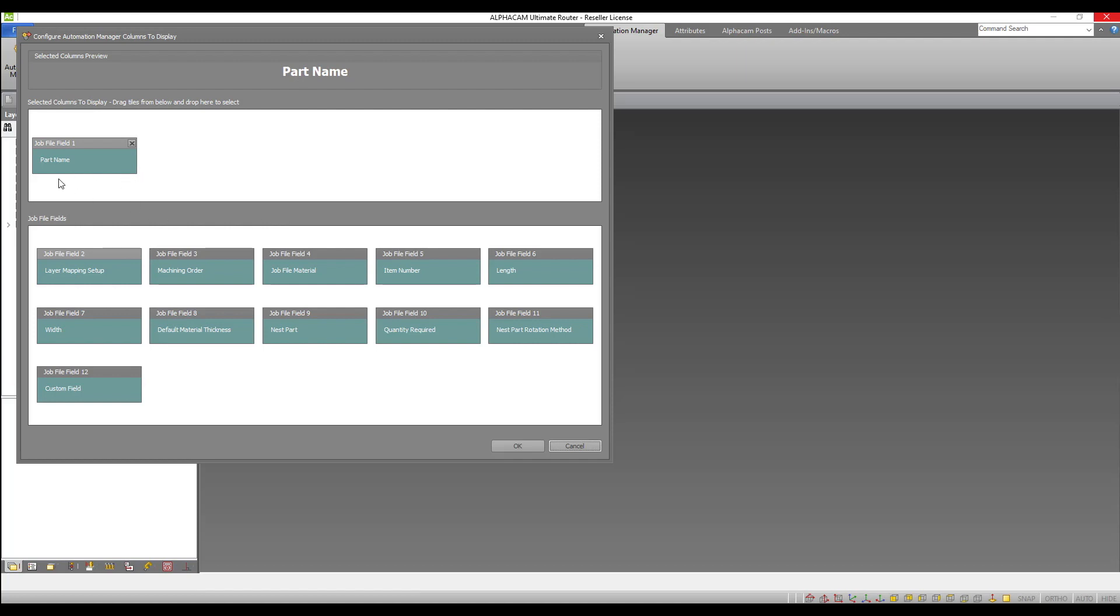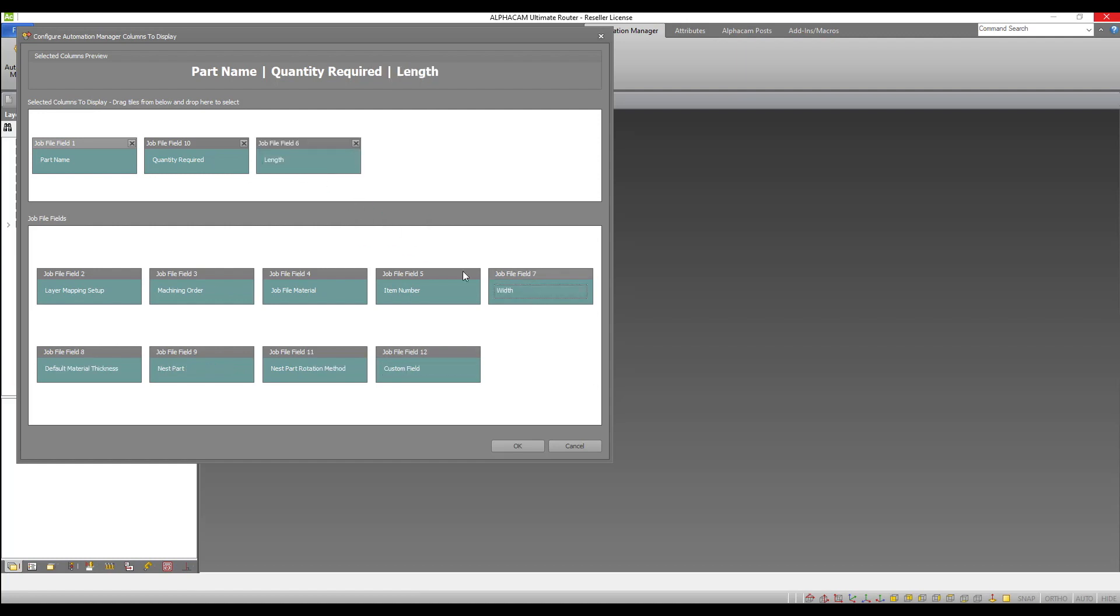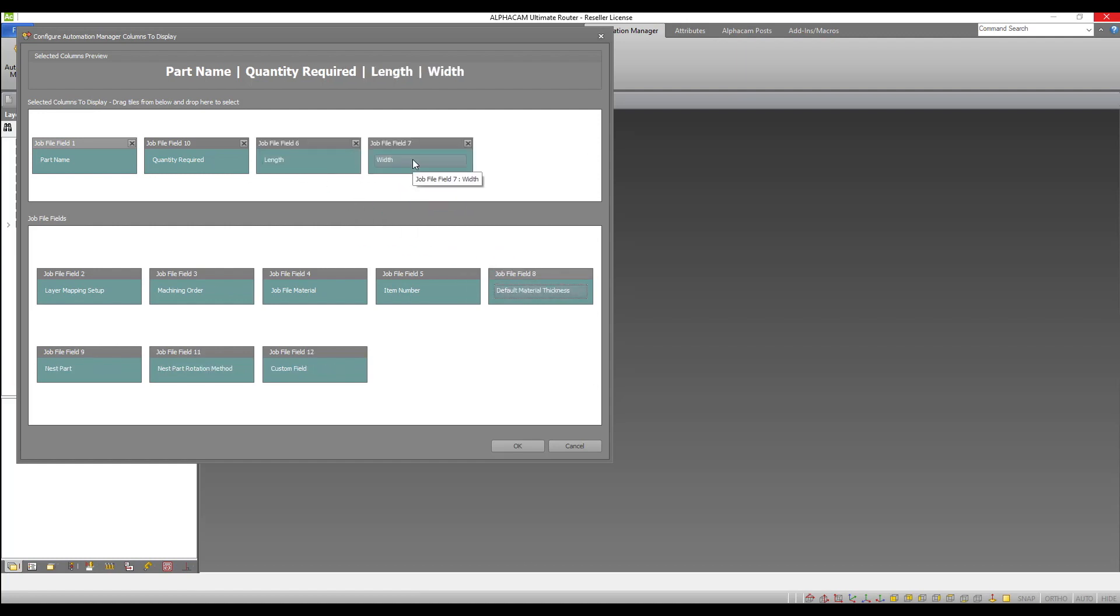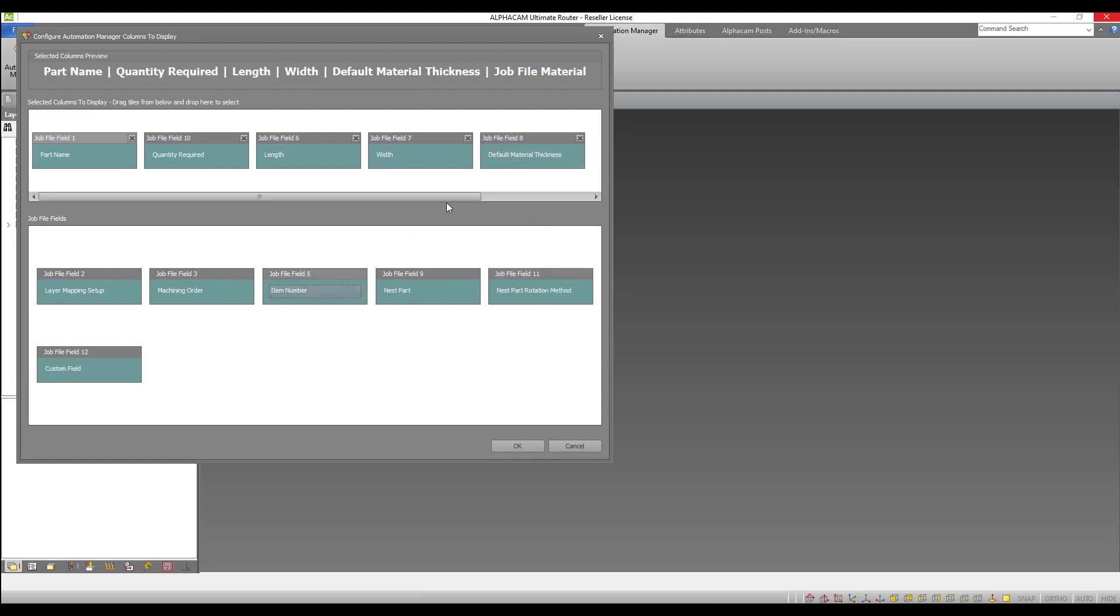I can now construct a table of information as I see fit from the fields below. I will add quantity, length, width, default material thickness, job file material and nested part rotation method to the selected columns.